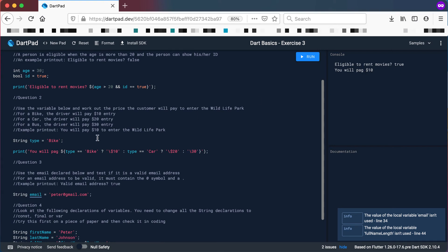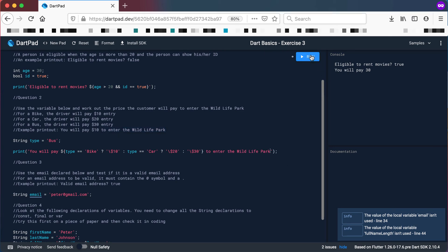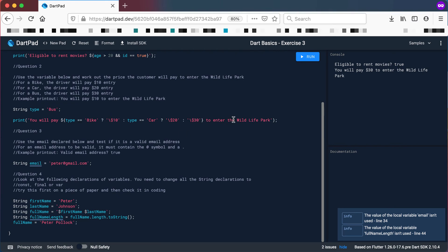Running it: you will pay $10 because the type is 'bike'. Changing it to 'car' gives $20. Changing it to 'bus' gives $30. We just add 'to enter the wildlife park' at the end. This is a bit more complicated than question one, so run through it again and make sure you get the correct output.